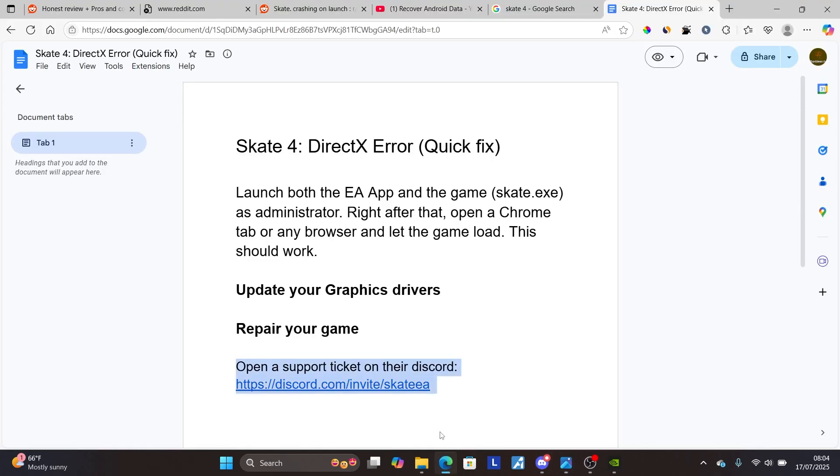In most cases, if you follow all the steps correctly, you'll be able to resolve this issue. Thank you so much for watching this video and see you next time.